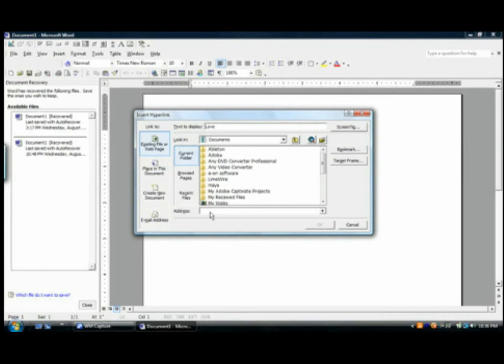Now there will be the word and beneath that word there will be the link that you need, but on the page it will say the word.